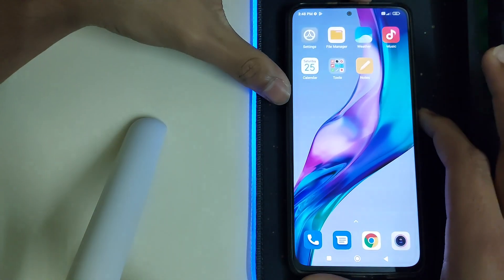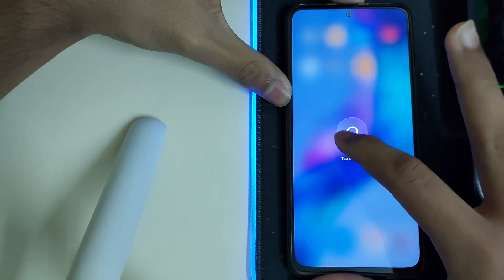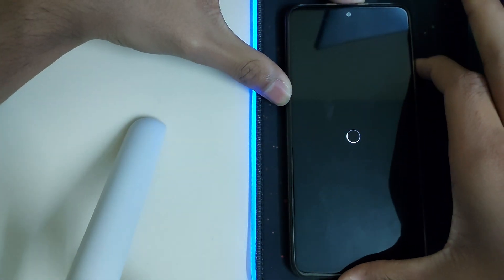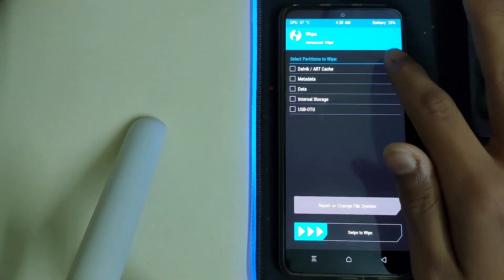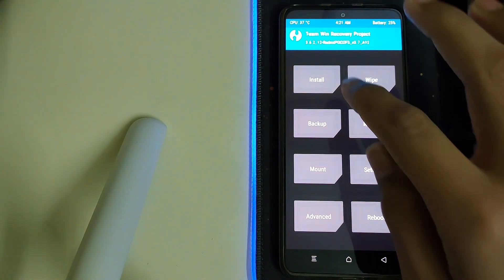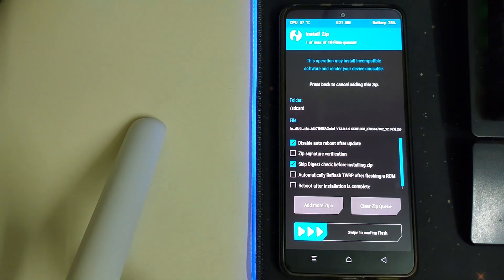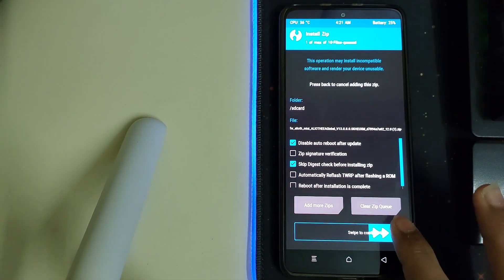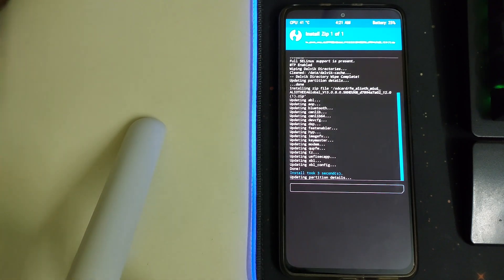Once you have all of them, reboot into TWRP by clicking on reboot and keep pressing the power-up button. Once TWRP has booted, head into Wipe > Advanced Wipe, select Dalvik Cache and Cache, and swipe to wipe. Then head back to the home screen, go to Install, search for your firmware zip, and flash it.